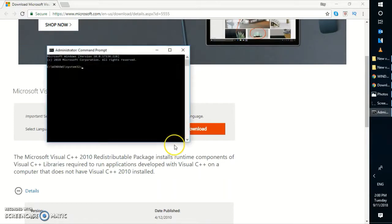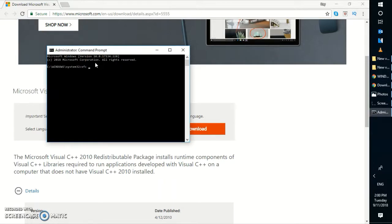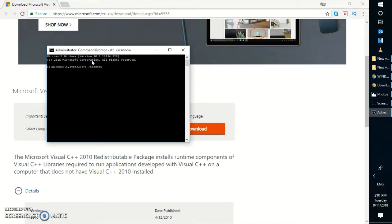Once you have the command prompt window open, you will have to run sfc space forward slash scannow and hit enter. What this will do is repair the corrupted dll files on your computer. This is an instant repair.